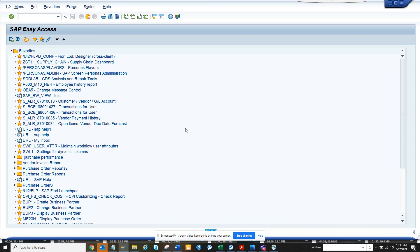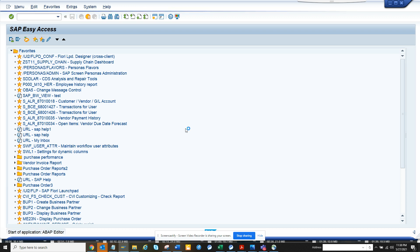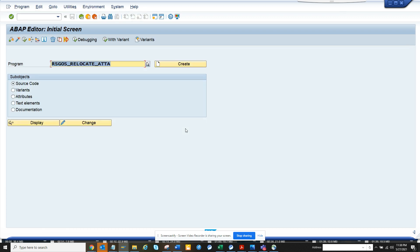My friends, today we are going to show a very fast way to get the version management of a particular program. You go to SE38 and here you give this program.